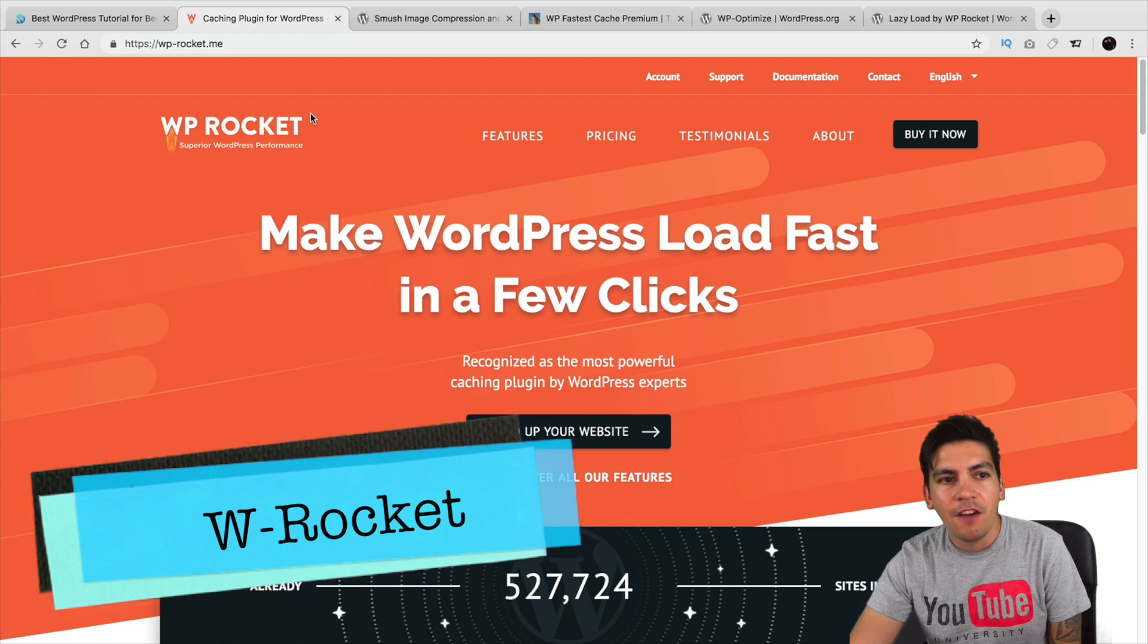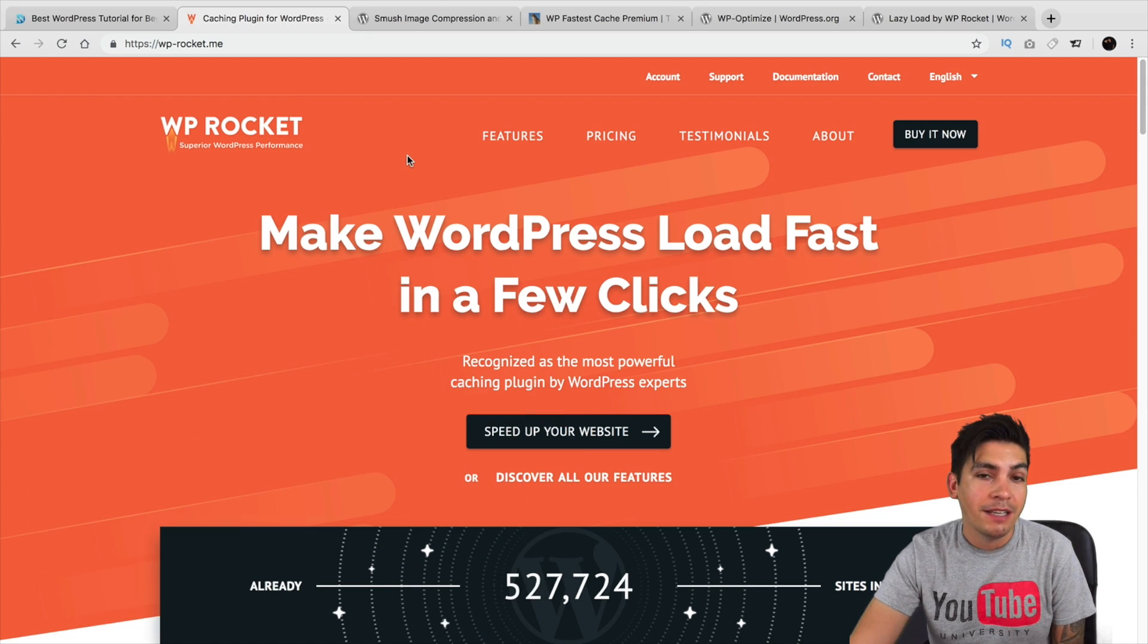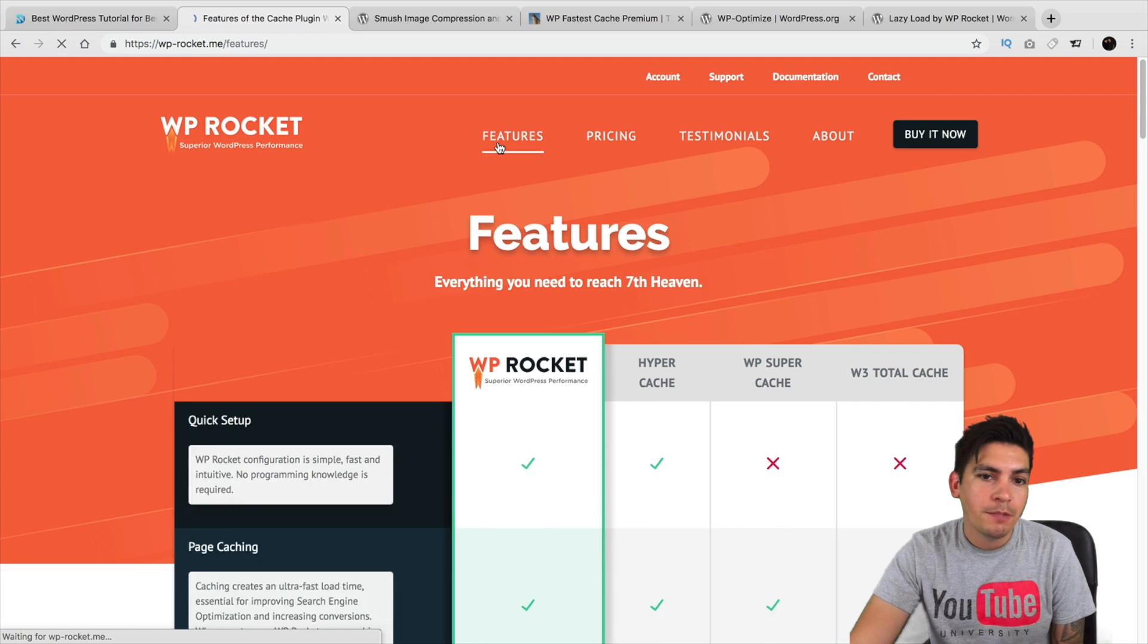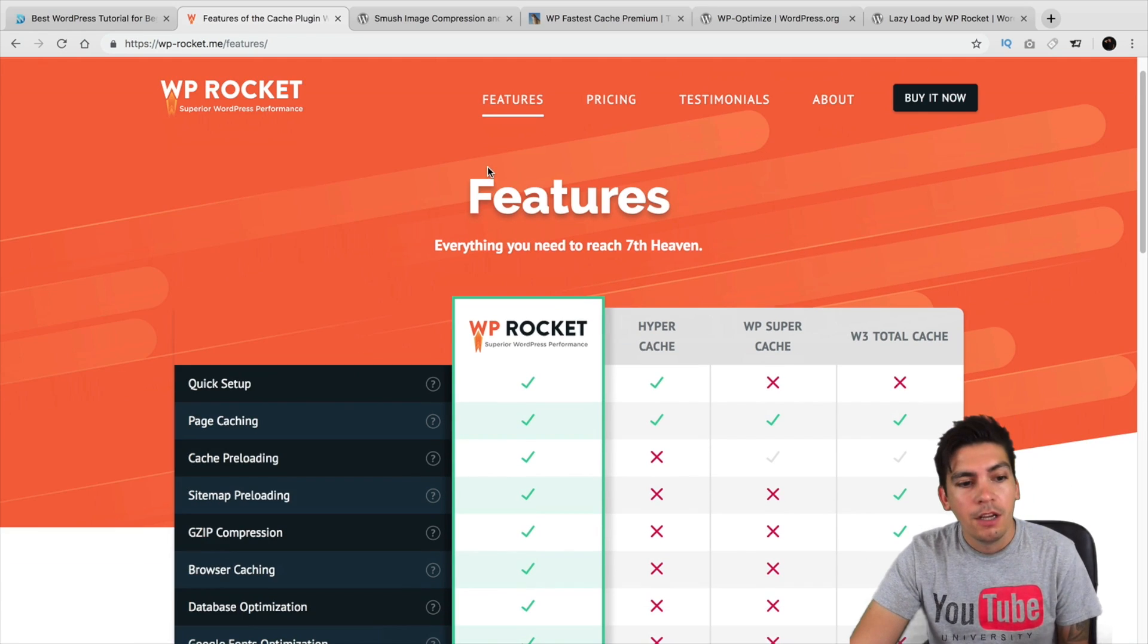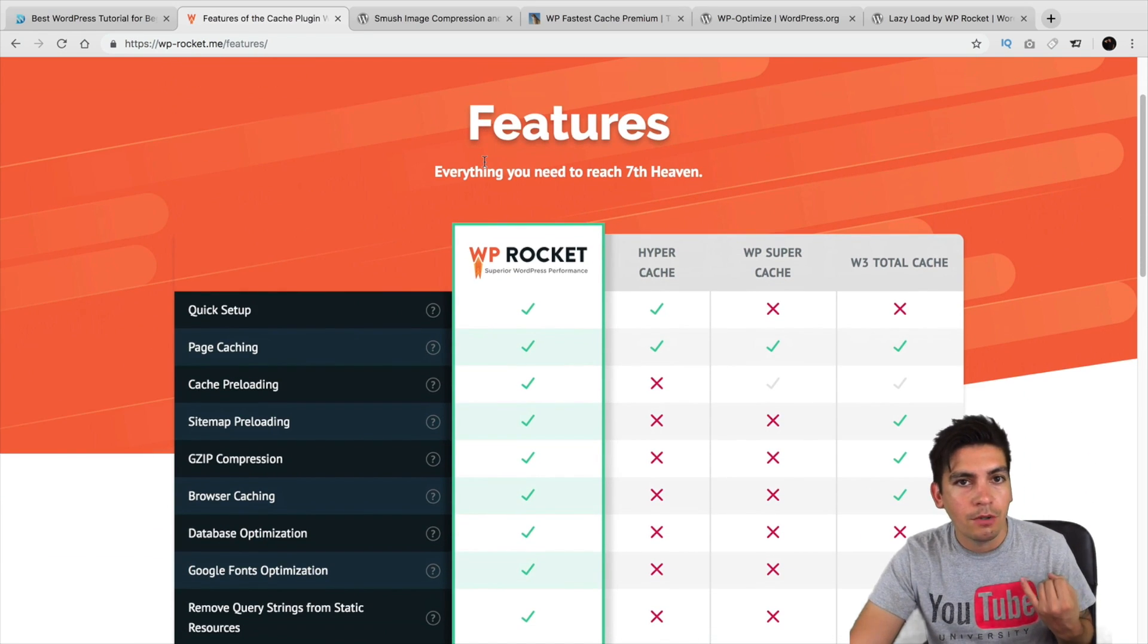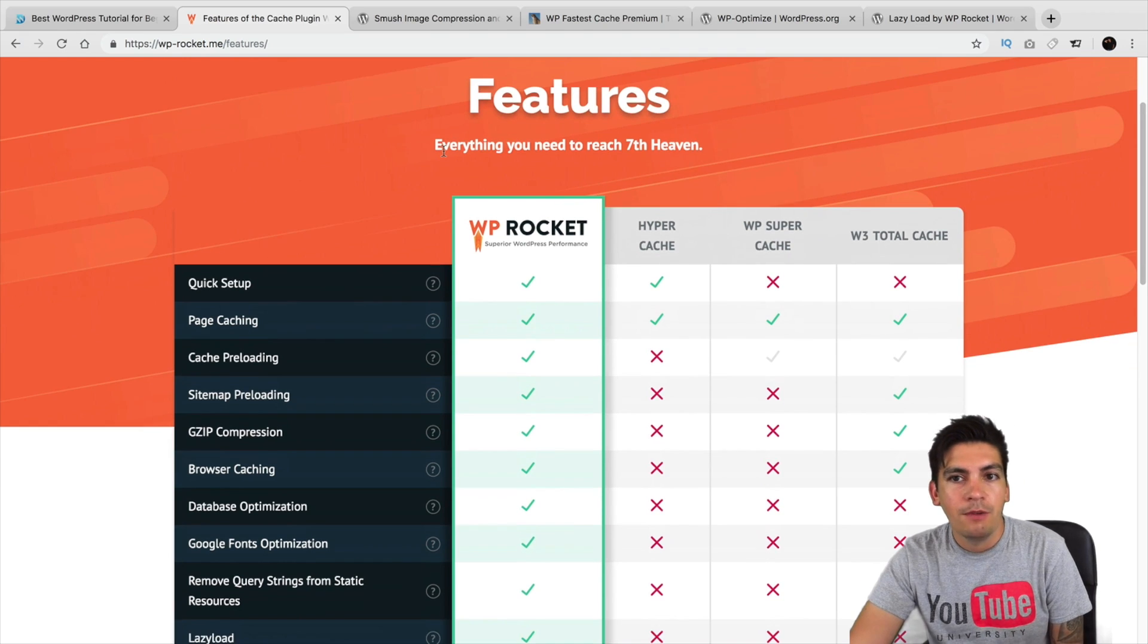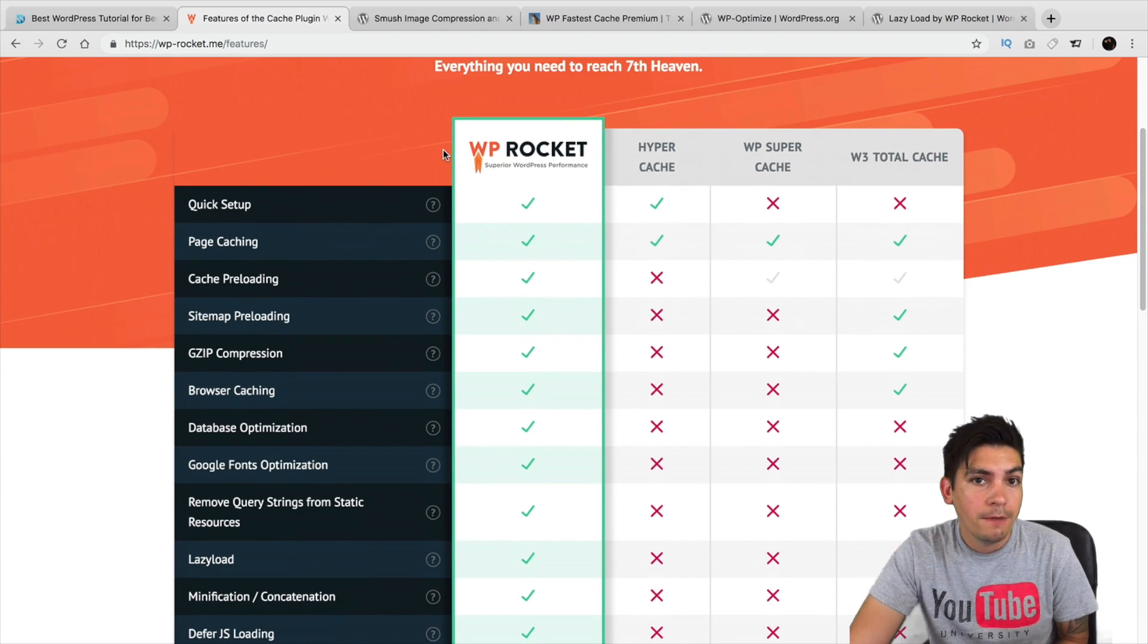First up is WP Rocket. Now, WP Rocket is probably one of the best plugins among this list. The reason why is because it's an all-in-one solution. For example, it will do caching, it will do lazy load, it will compress CSS files, it will optimize your database. All-in-one.